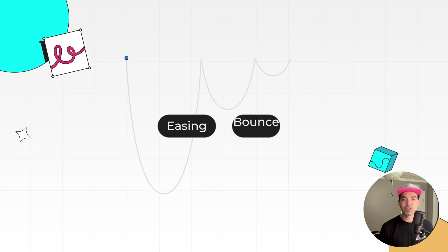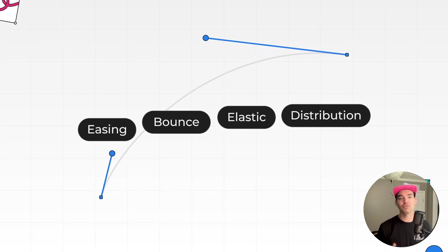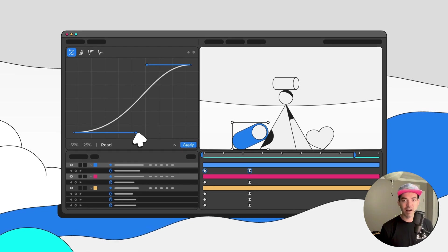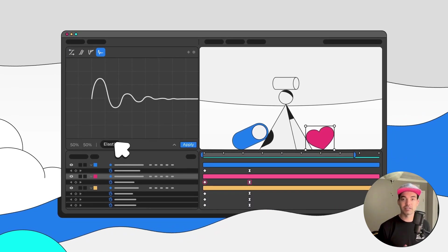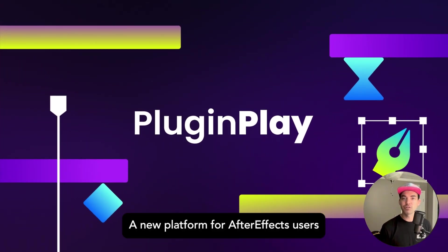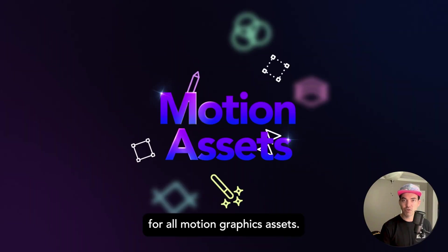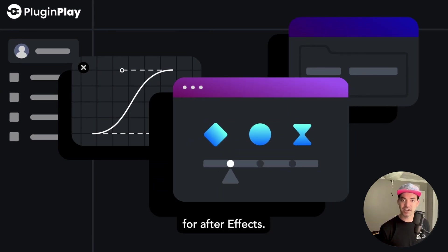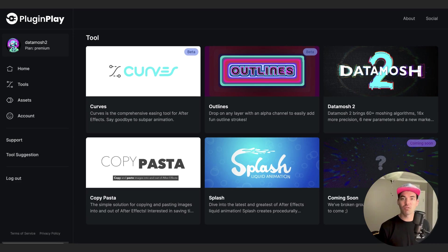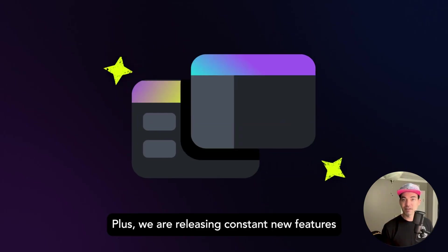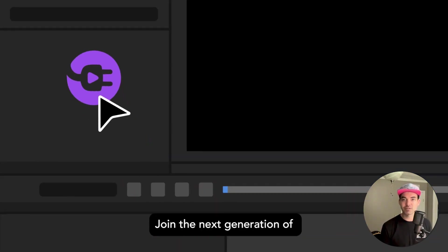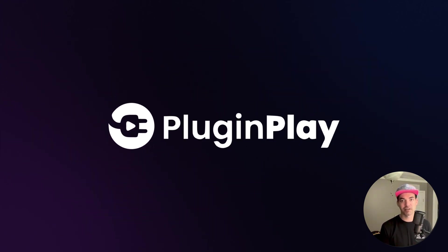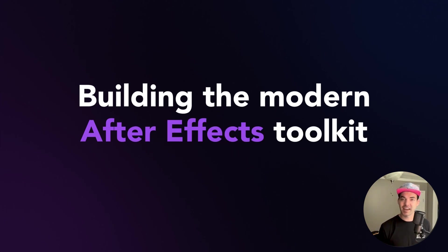Curves can do a lot — it makes it super easy to apply easing to keyframes, distribute layers and keys, create bounce animations, and create elastic animations. Our goal was to create the last easing tool you will ever need, and I think we're there. Curves is available exclusively through Plug and Play, our new subscription After Effects tool platform that gives you all-access to our growing catalog of After Effects tools, assets, and resources. Let us know if there are any features or products you'd like to see. Thanks so much for watching — this has been Danny with Plug and Play.